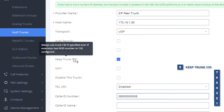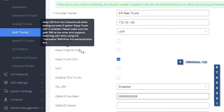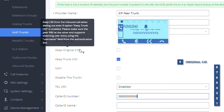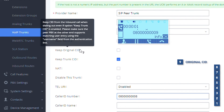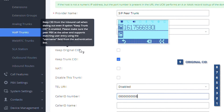The ninth in the priority list is the inbound call caller ID. When we receive a call from a trunk and that call is forwarded or transferred to another external number, the UCM will keep the caller's caller ID as the original caller ID for the new call. This option helps the final destinations of the call to know who called them for callback purposes.